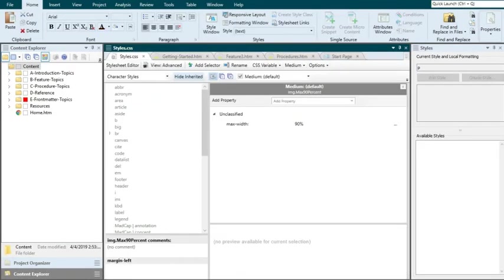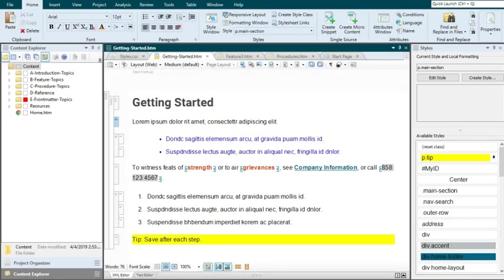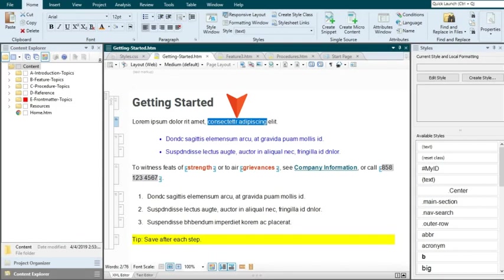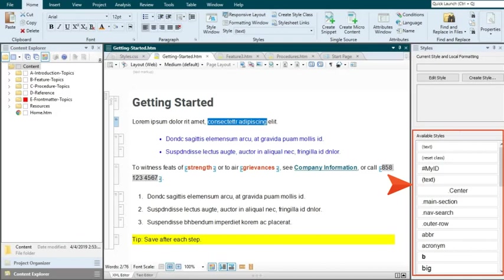Finally, let's take a look at character styles. These are styles that you apply to portions of a paragraph. As soon as you highlight some text in a paragraph, the list of available styles in the user interface will change. You won't be able to select paragraph styles from the styles window pane. Instead, Flare will list only character styles.